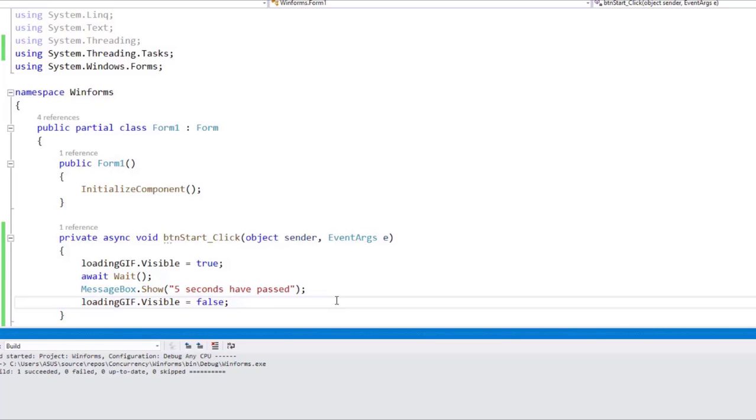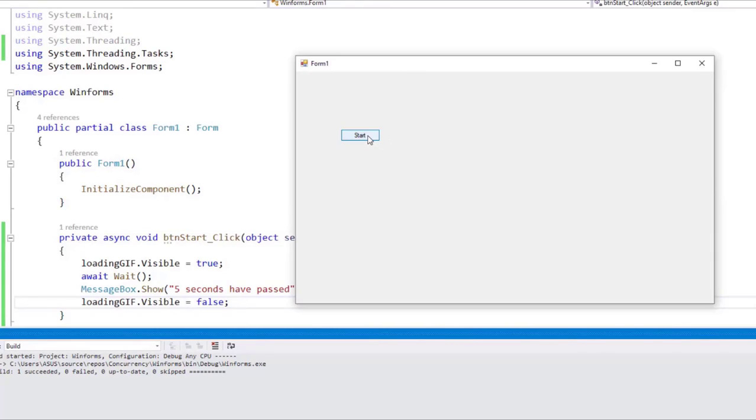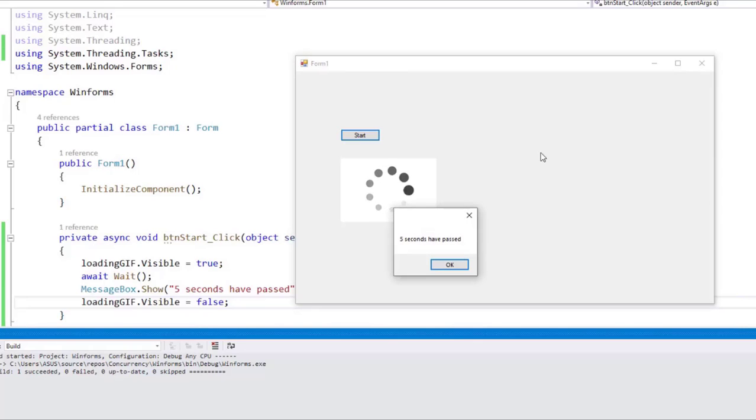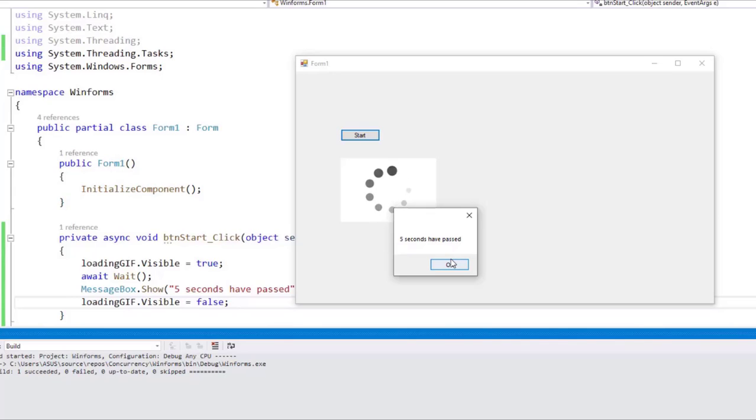So let's press Ctrl+F5 to see that. Let's click on Start, and you are going to see that we didn't get any message immediately, but we will get the message once 5 seconds have passed. And as you can see here, that is indeed the case.